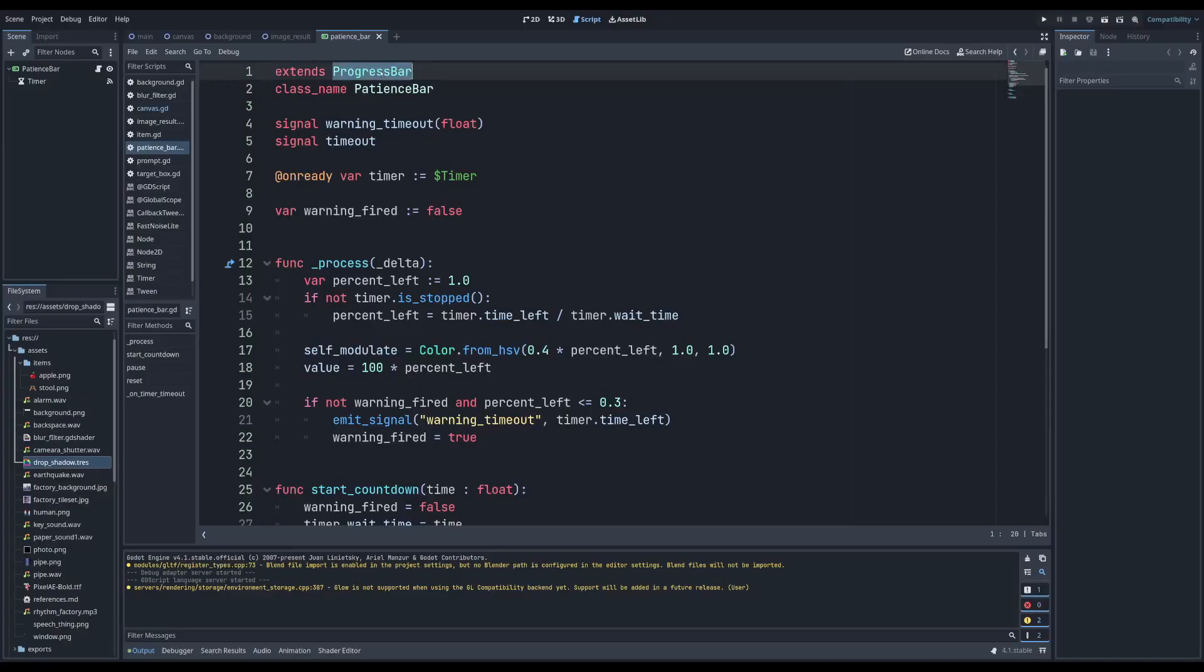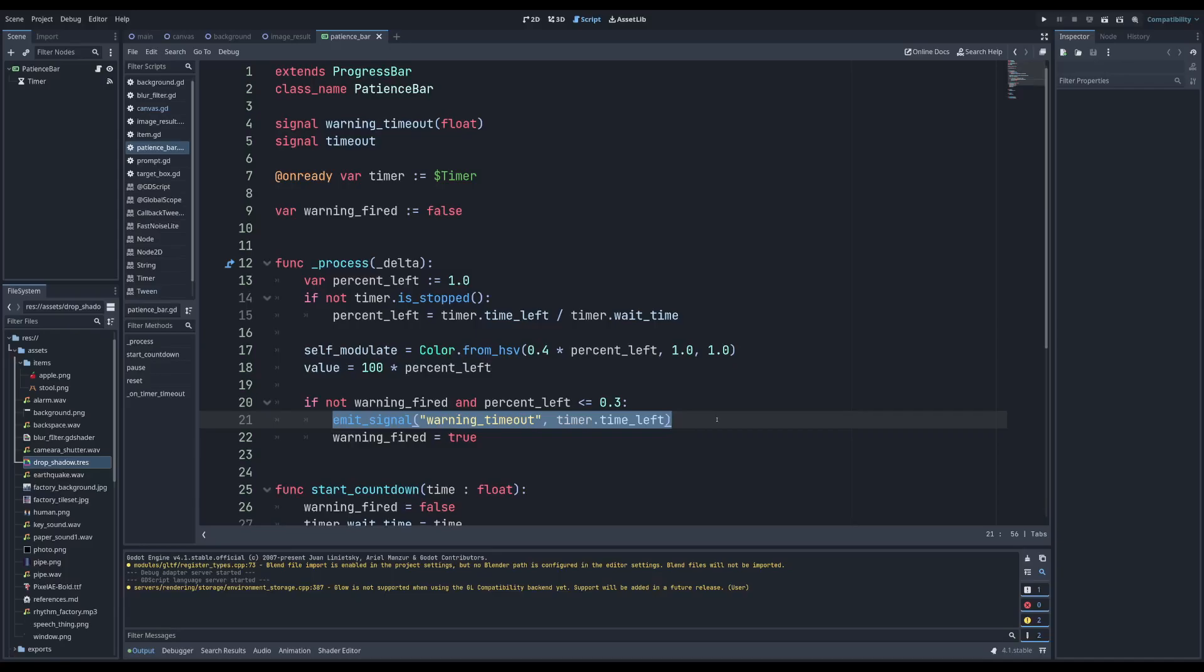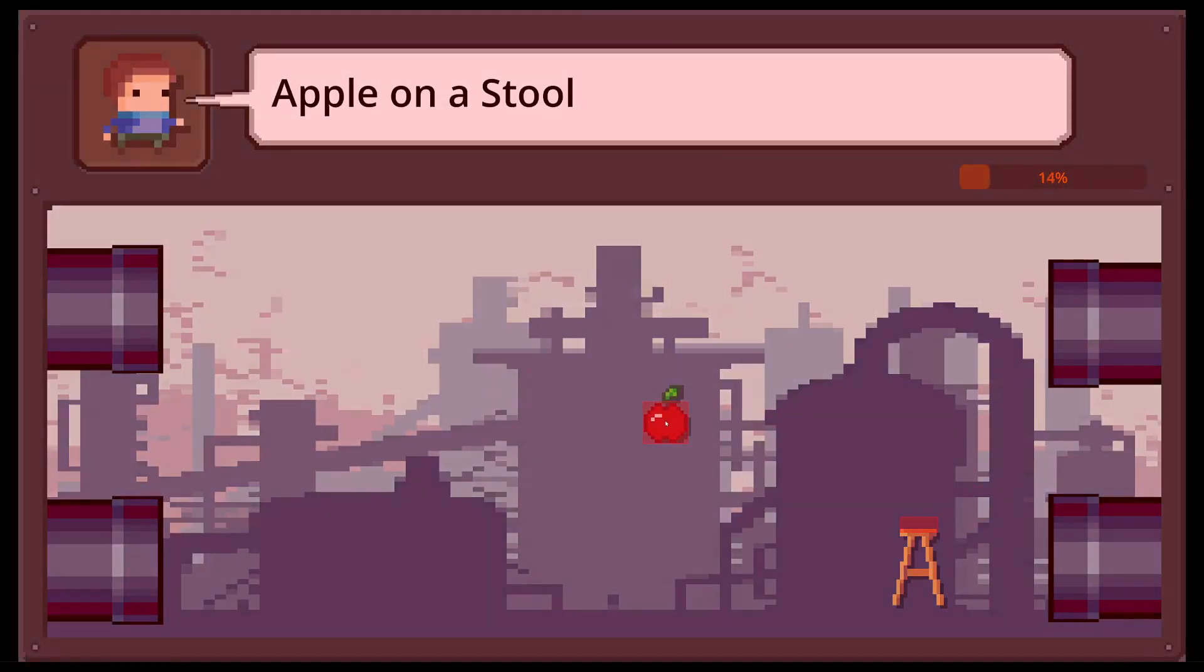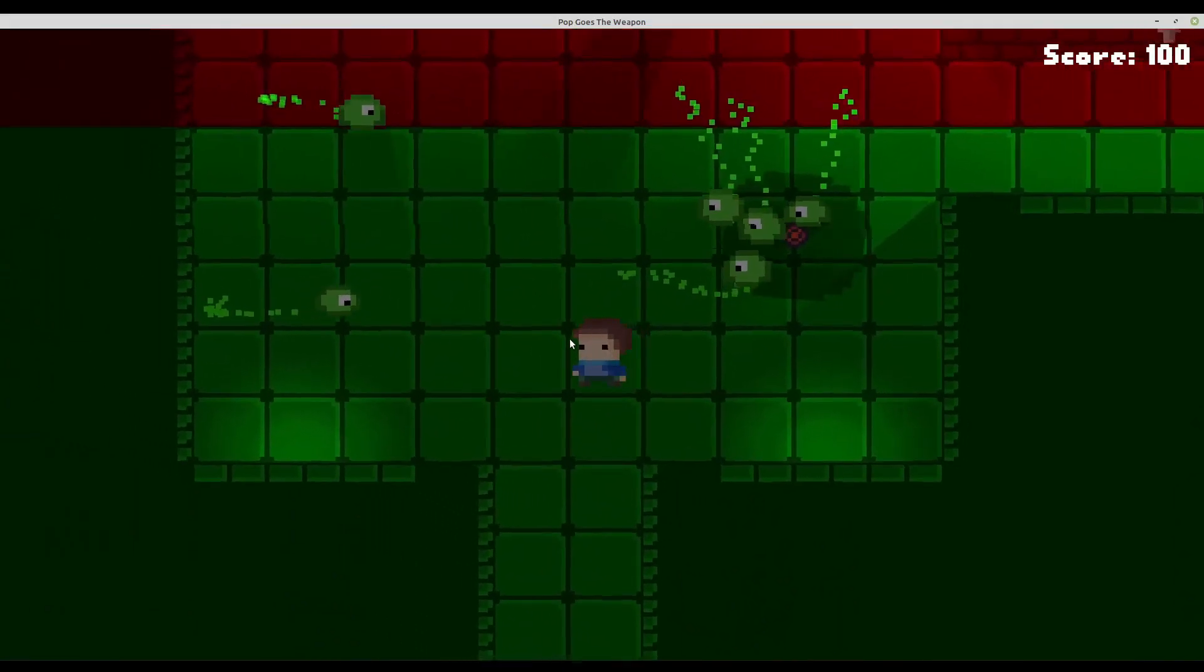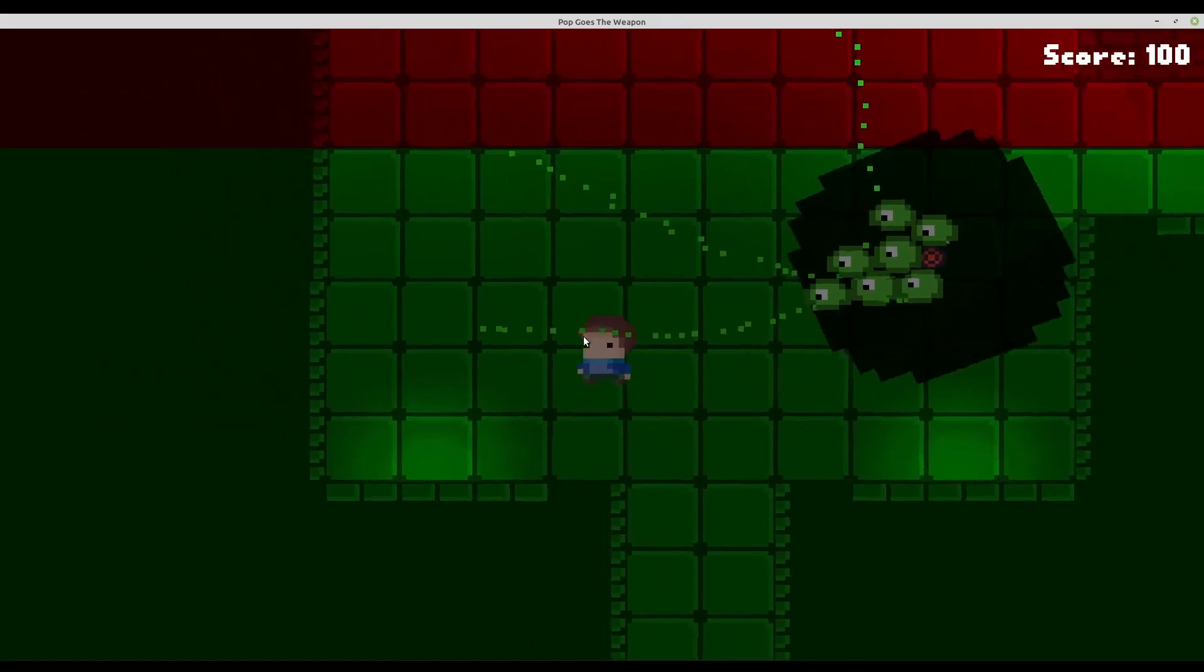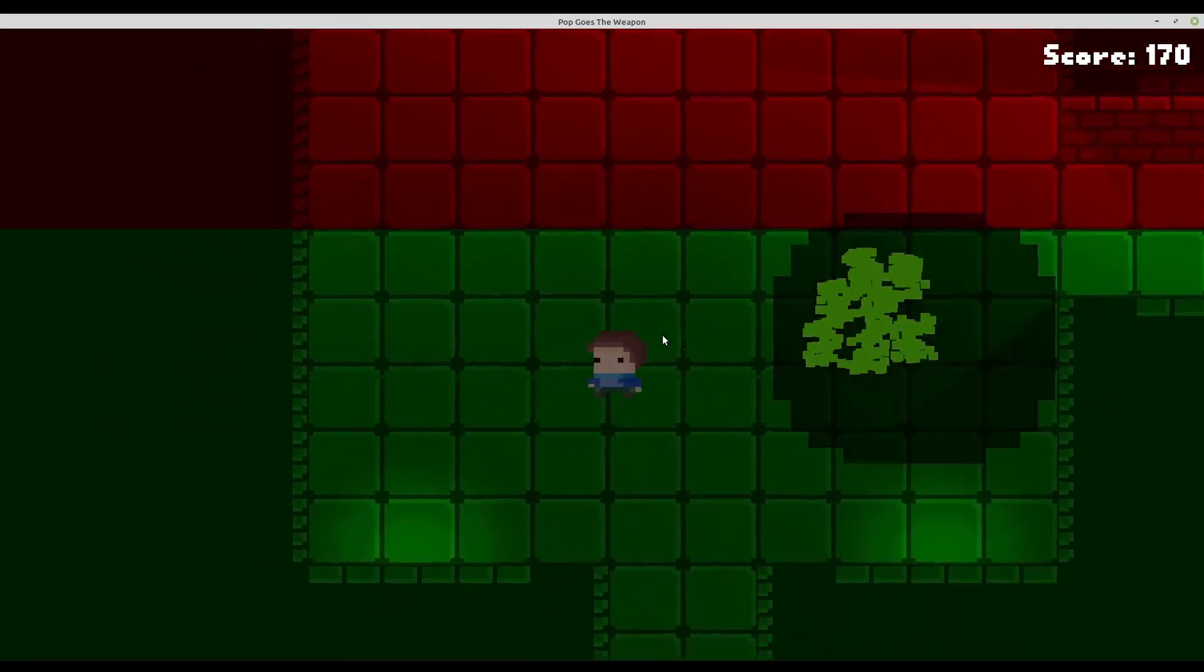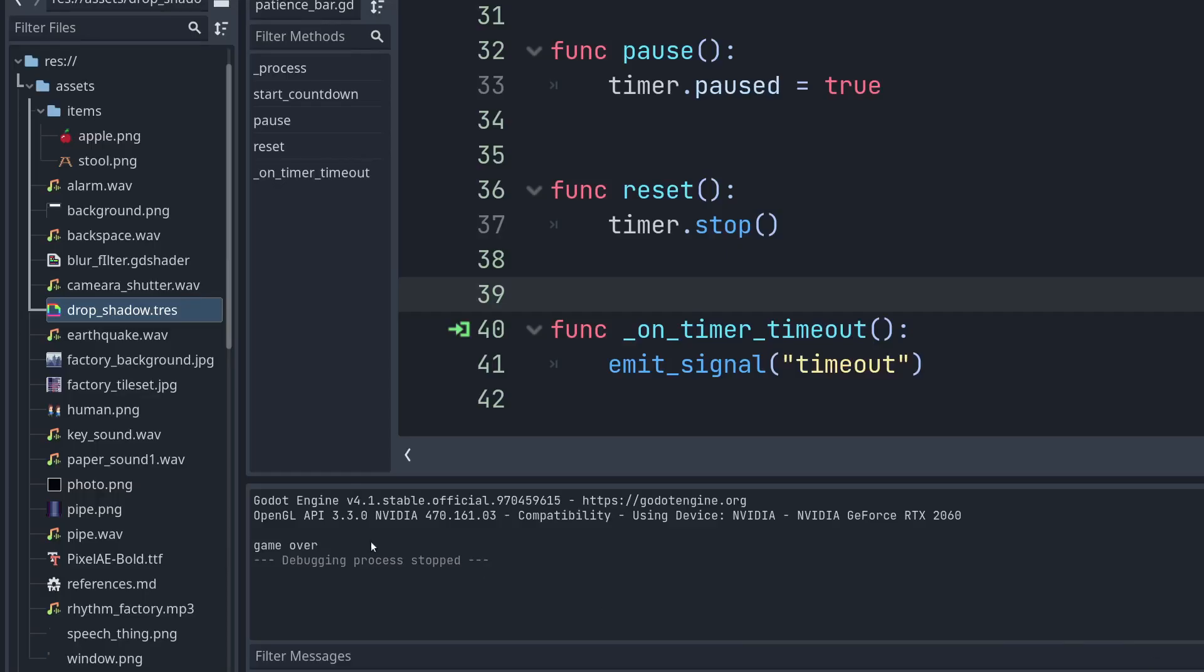The patience bar is the default progress bar node with a little extra logic to manipulate its modulate hue. After it drops below 30%, we fire a warning signal that starts this animation. I also wanted to add some screen shake, but my code from last year only works in 3.x, and I didn't have much success upgrading it. When the bar reaches zero, the timeout signal will fire and it's game over. Or so the console says, we don't actually have the game over screen yet.